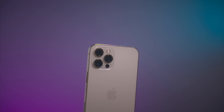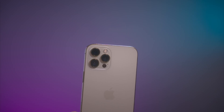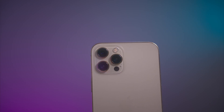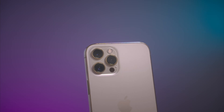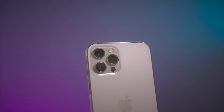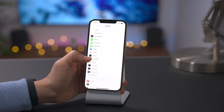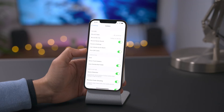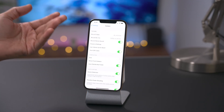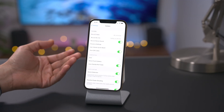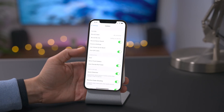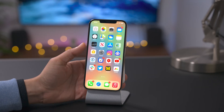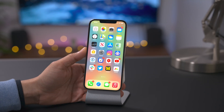iOS 14.4 also features notifications for when your iPhone camera is unable to be verified as a genuine Apple camera — this applies to all iPhone 12 models. It doesn't appear to affect your use of the camera, but you will get a notification. Additionally, in iOS 14.4 there is support for reading smaller QR codes within the camera app. The stock camera app can read QR codes natively, and you can toggle that functionality in Settings via the scan QR code switch.